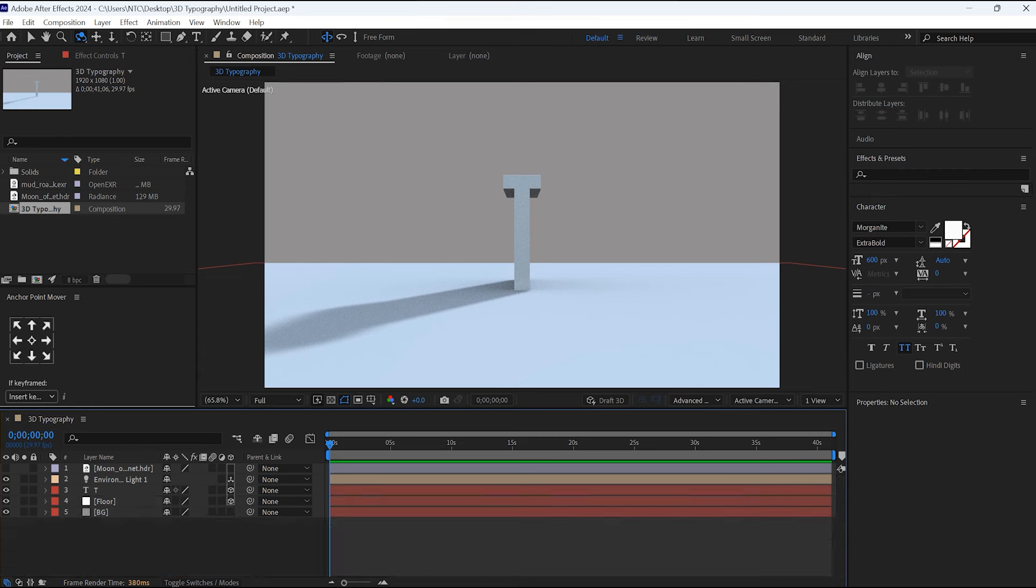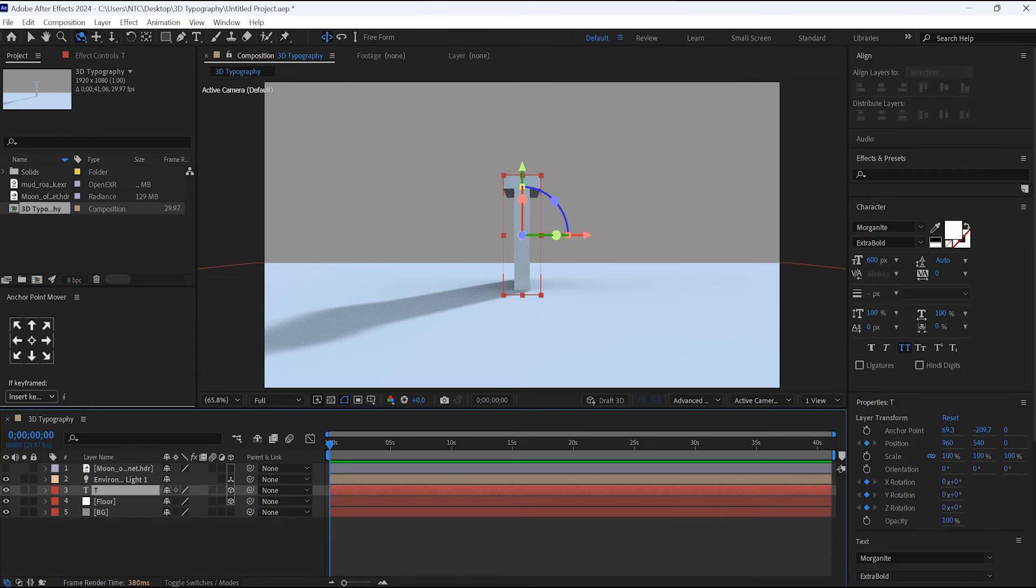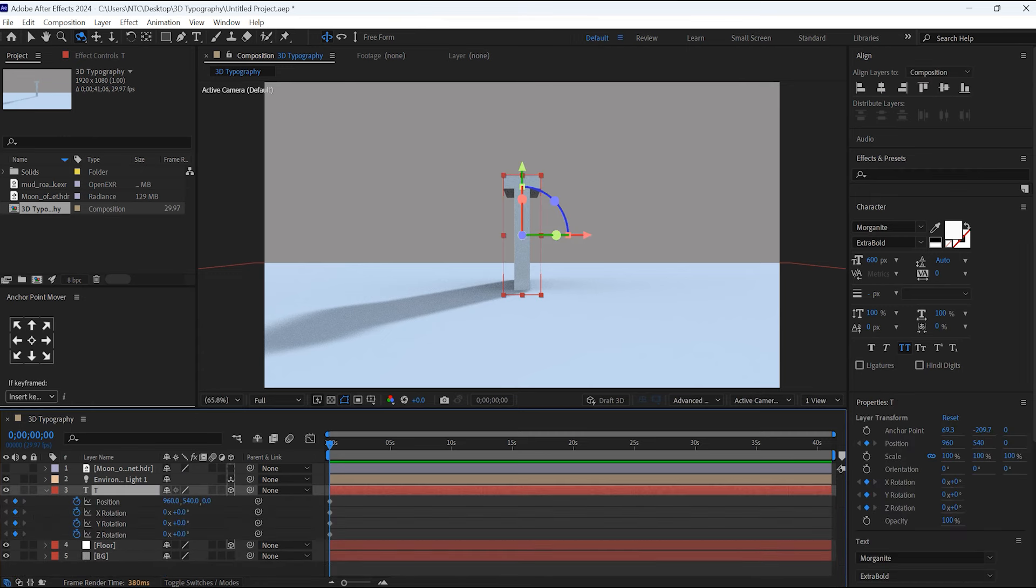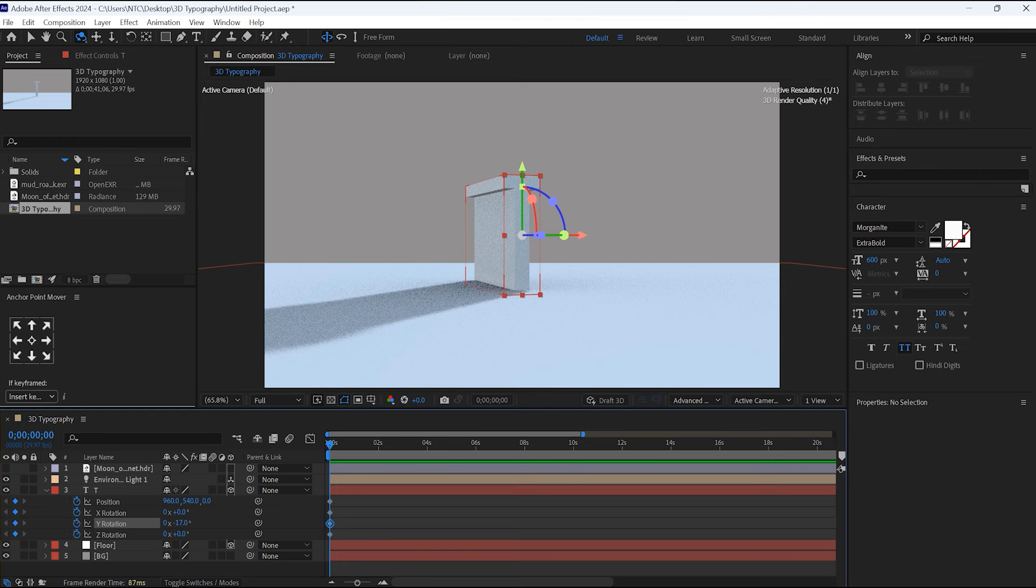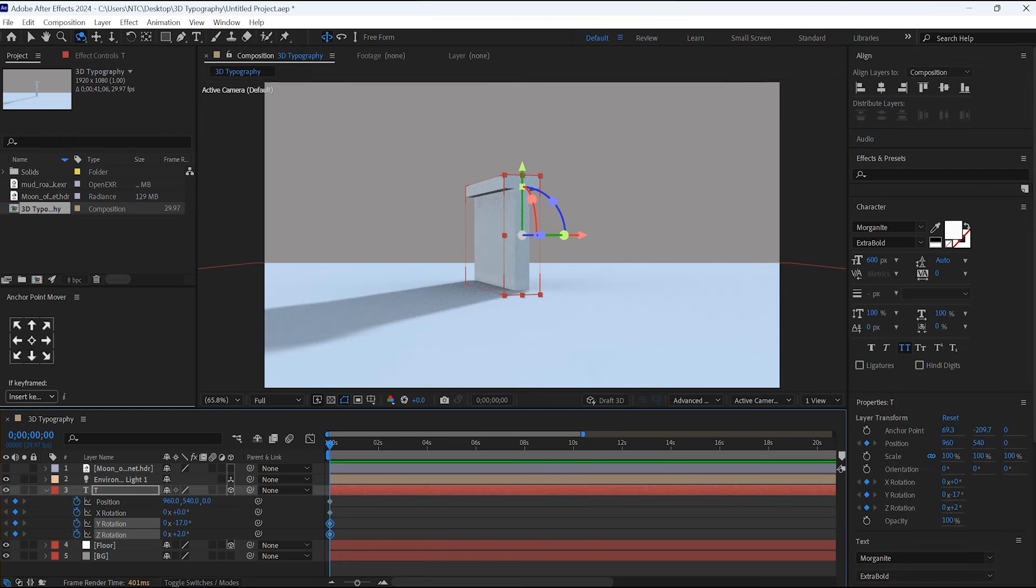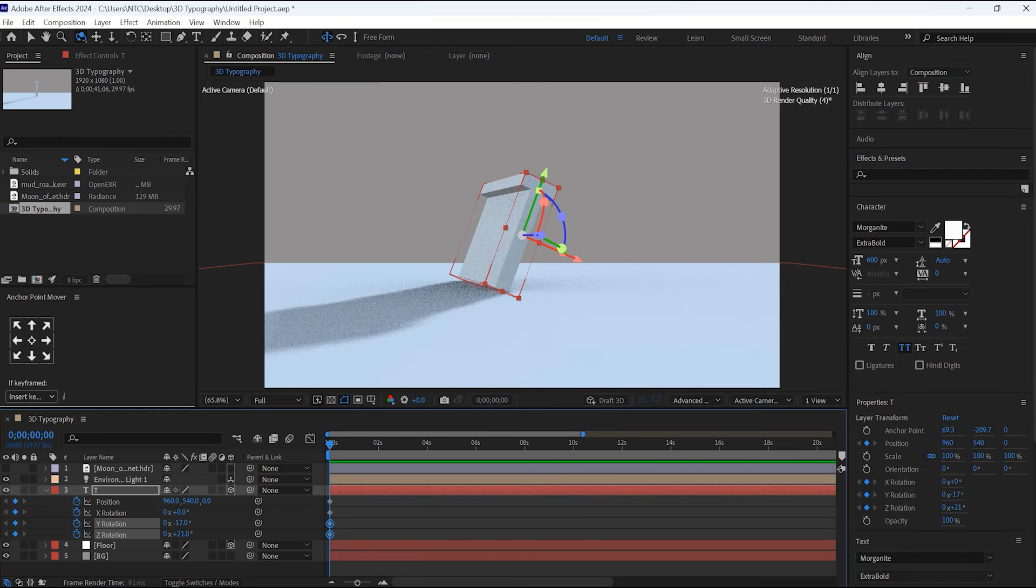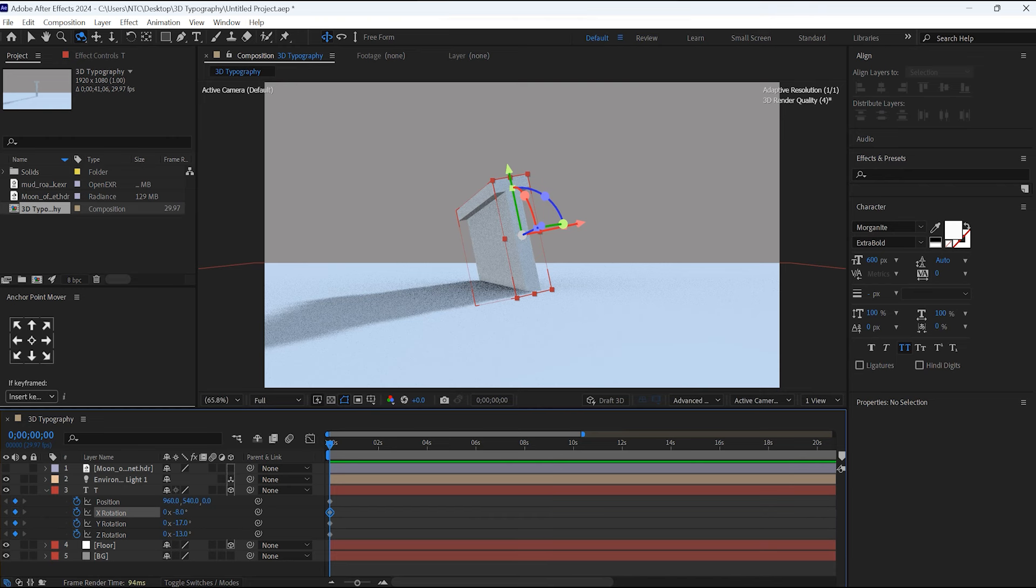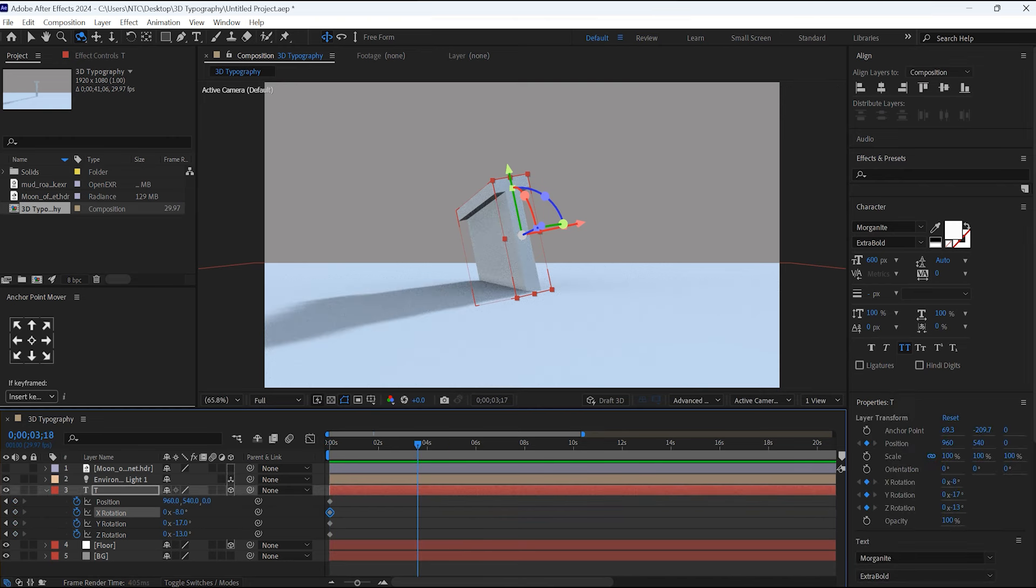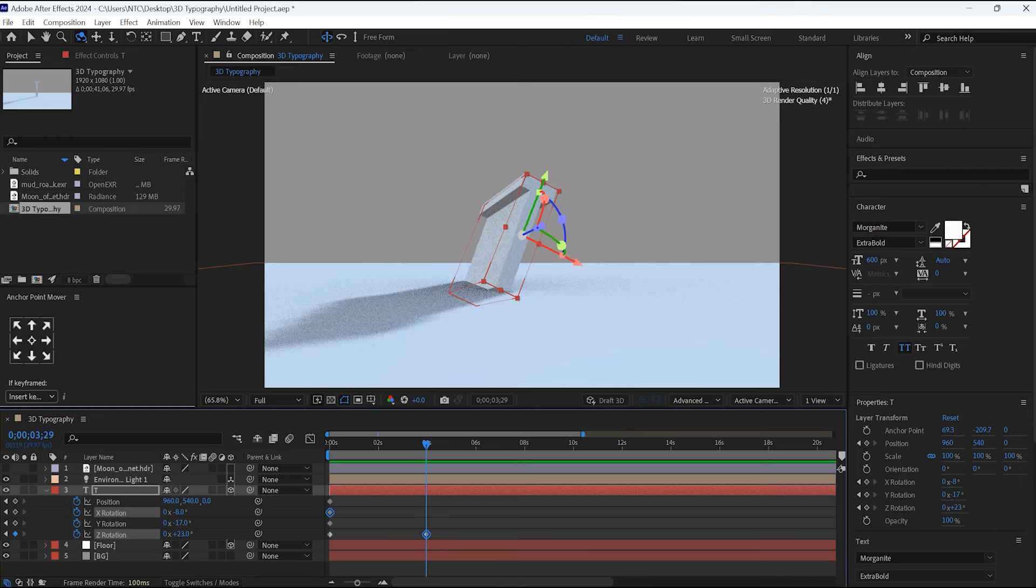Now close this. By selecting this letter layer, hit U to see the given keyframes. Here change the values of rotations. Move a few frames forward. Again, same here, change its values. Once you've done this, change the position value as well.